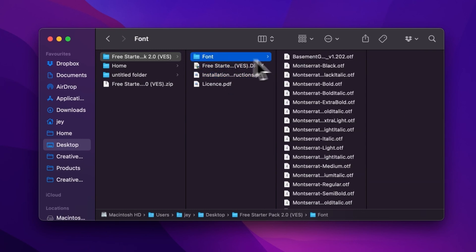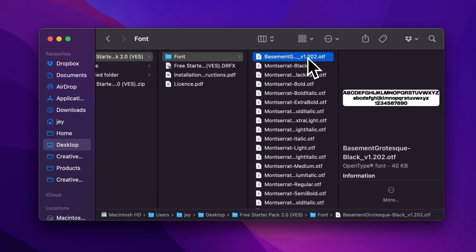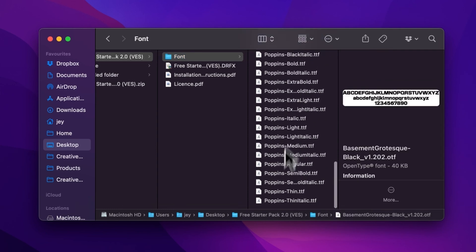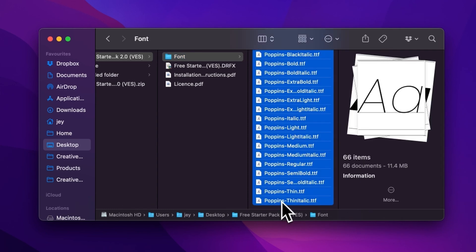Please make sure to install all the fonts, otherwise the title will not work because DaVinci will not know what font to replace it with. So just select all the fonts and then double click on them to start the installation process, or you can copy and paste them into your font folder either on your Mac or on your Windows computer.